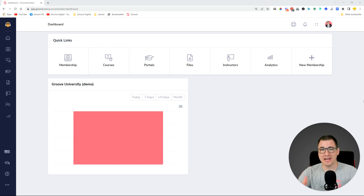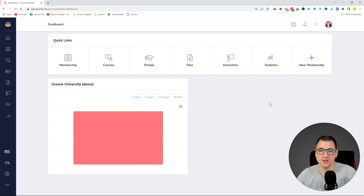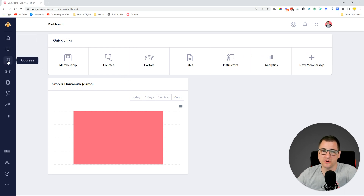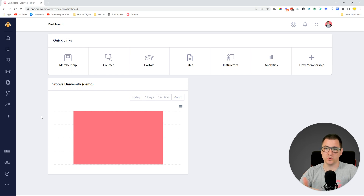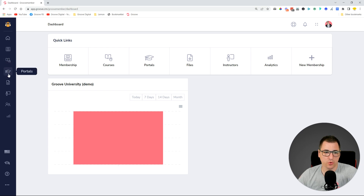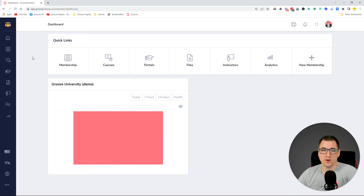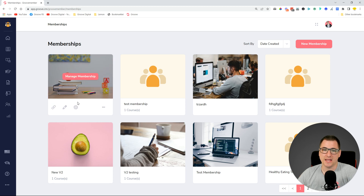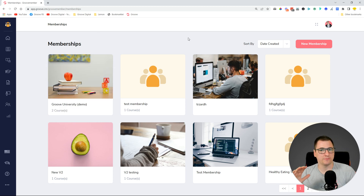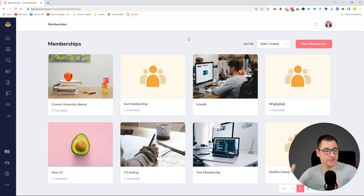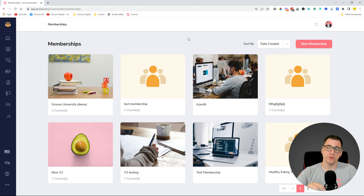Immediately when you click on GrooveMember from the options and select it, you can see the user interface looks a little bit different. We have changed the icons and added some new ones, and we have also included those icons in the sidebar so you have access to all of these options throughout the dashboard — memberships, courses, portals, files, instructors, members, and analytics coming soon. You can also add new memberships directly from the dashboard.